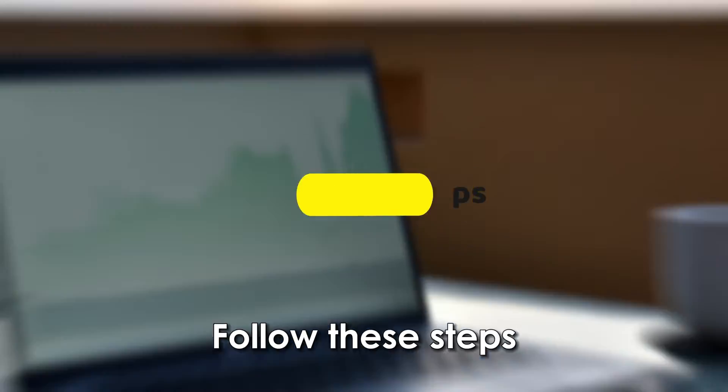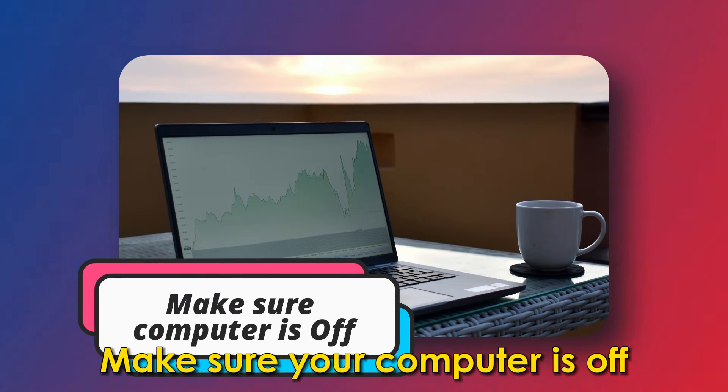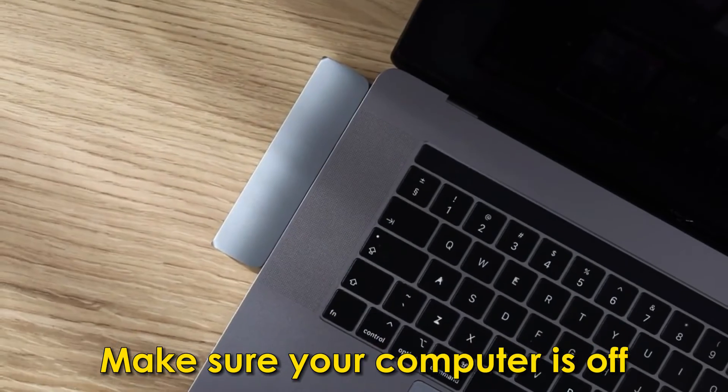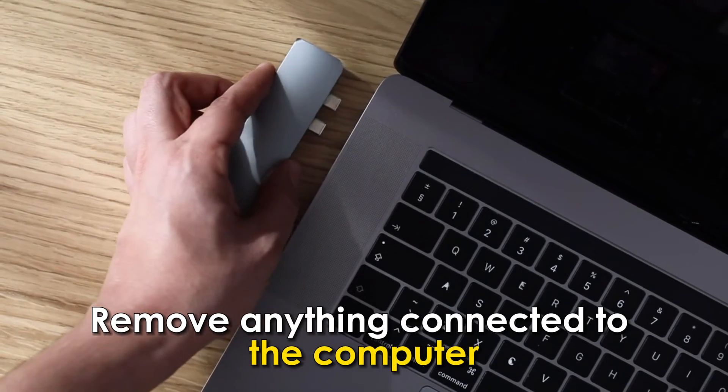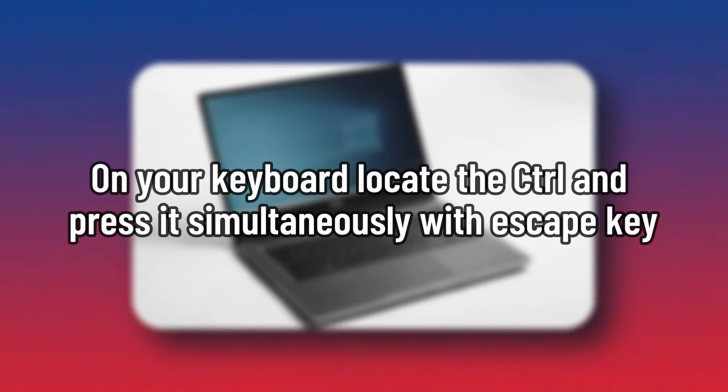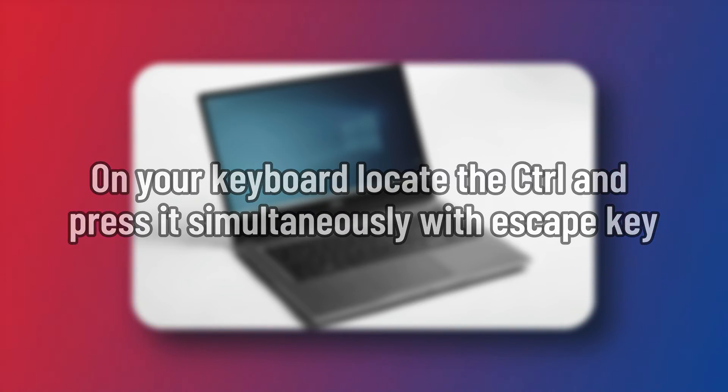Follow these steps: Make sure your computer is off. Remove anything connected to the computer. On your keyboard, locate the control key and press it simultaneously with the escape key.